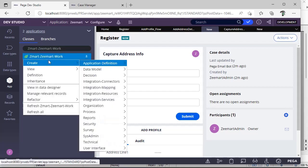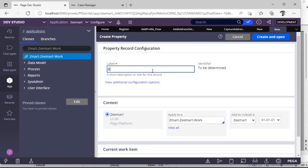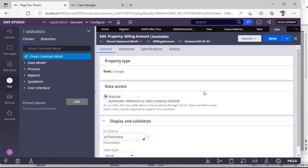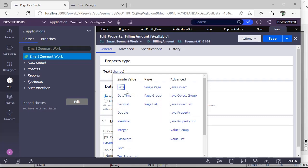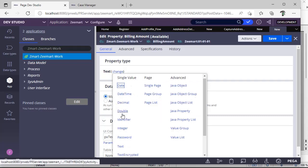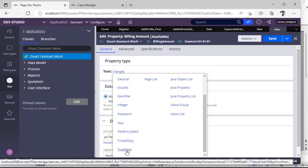To do that, go to Application, right-click, select Create Data Model, then Property. I'm naming it 'Billing Amount' — it's good practice to give spaces but not an identifier. I've selected the app context class and rule set, then click Create and Open. Before saving, you can change the property type — options include date, datetime, decimal, double, identifier, password, and true/false, which is essentially boolean.